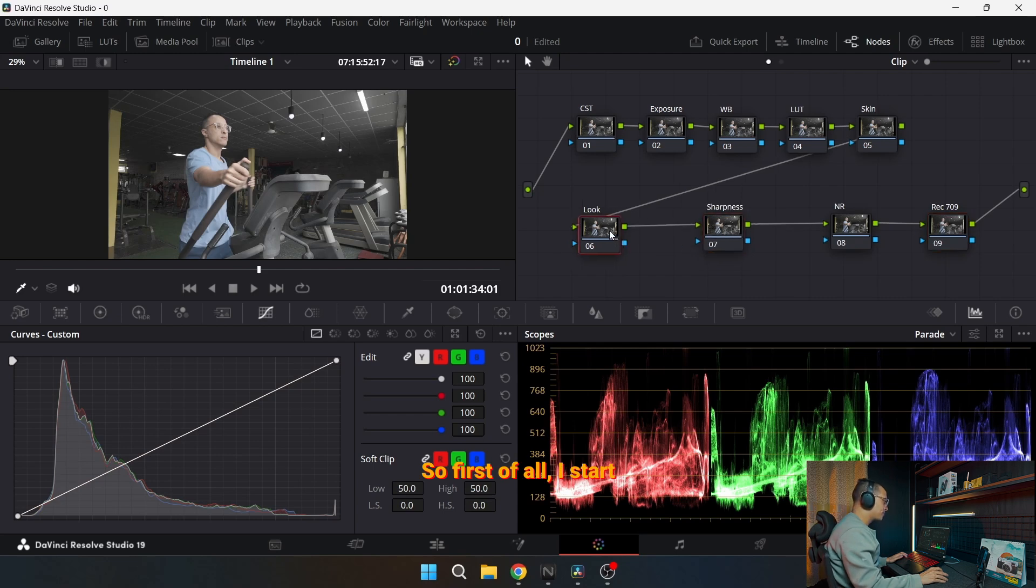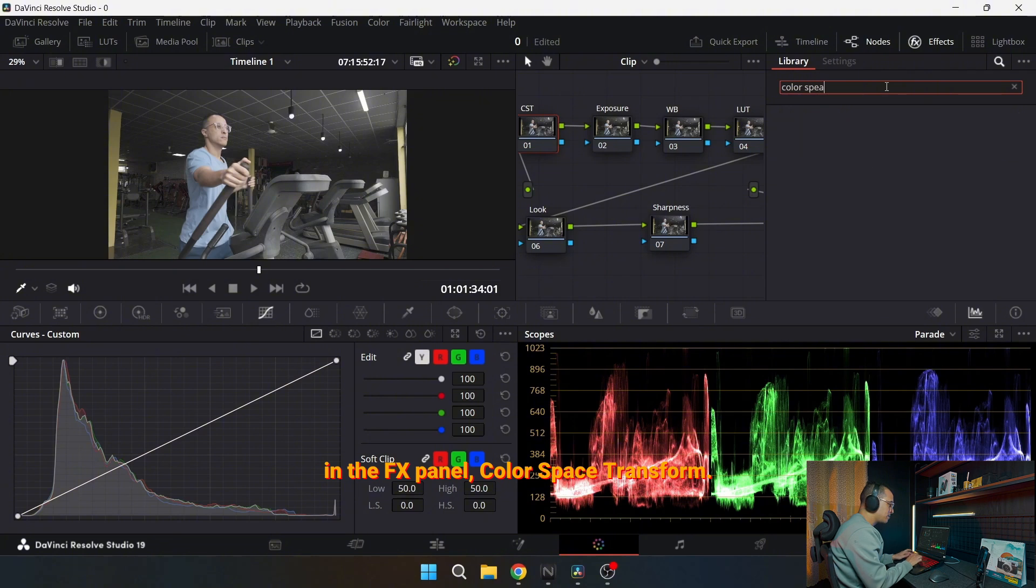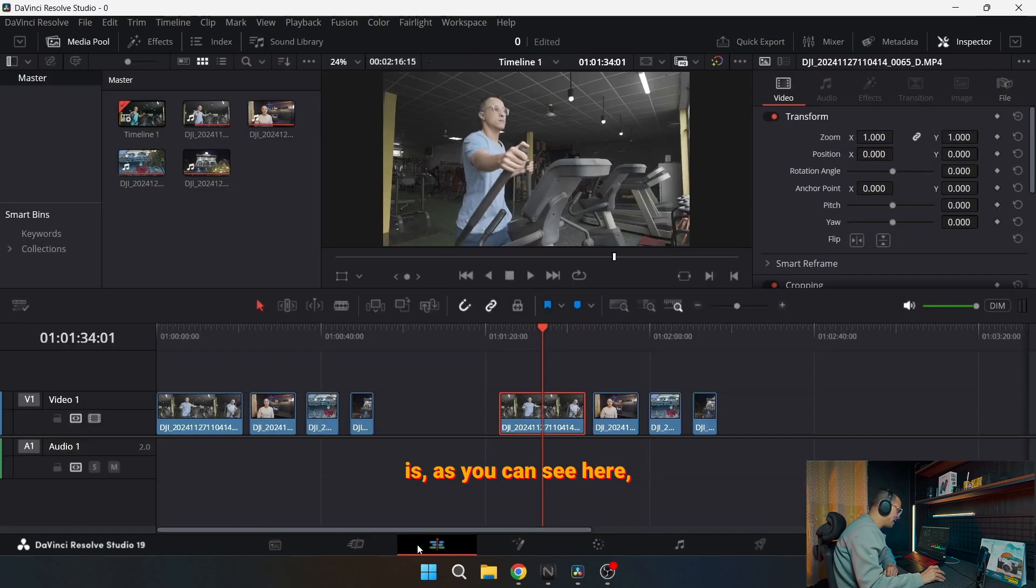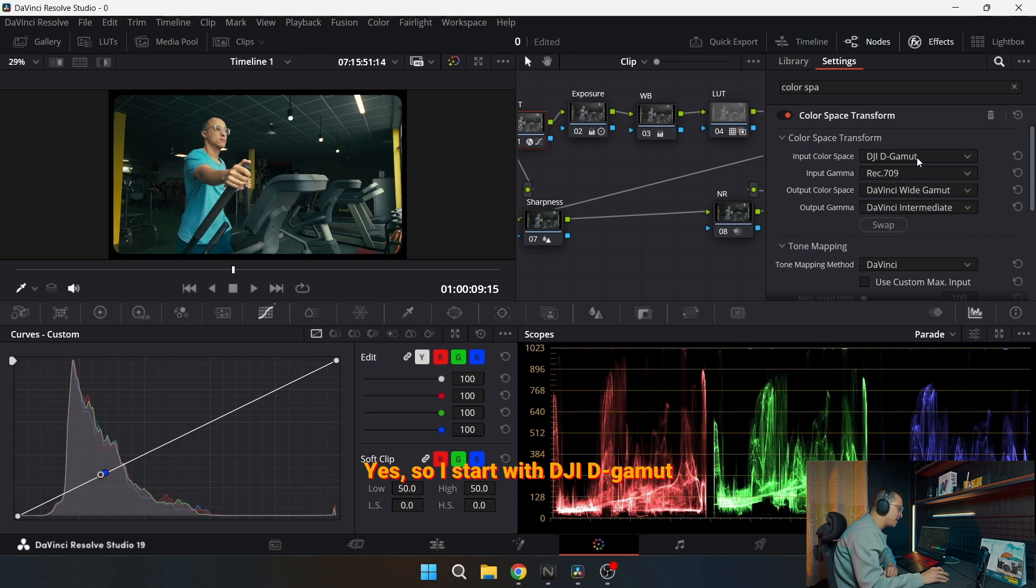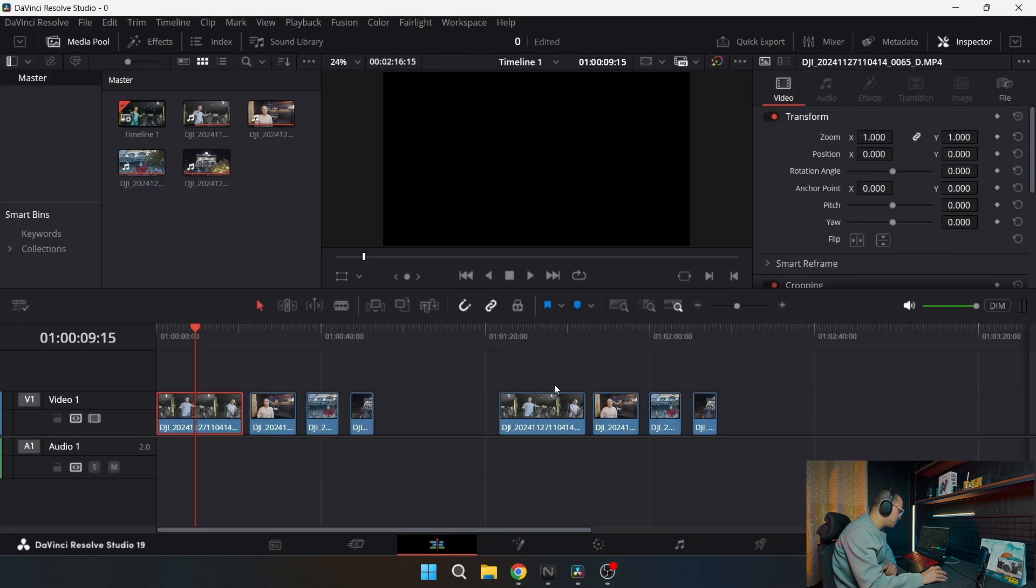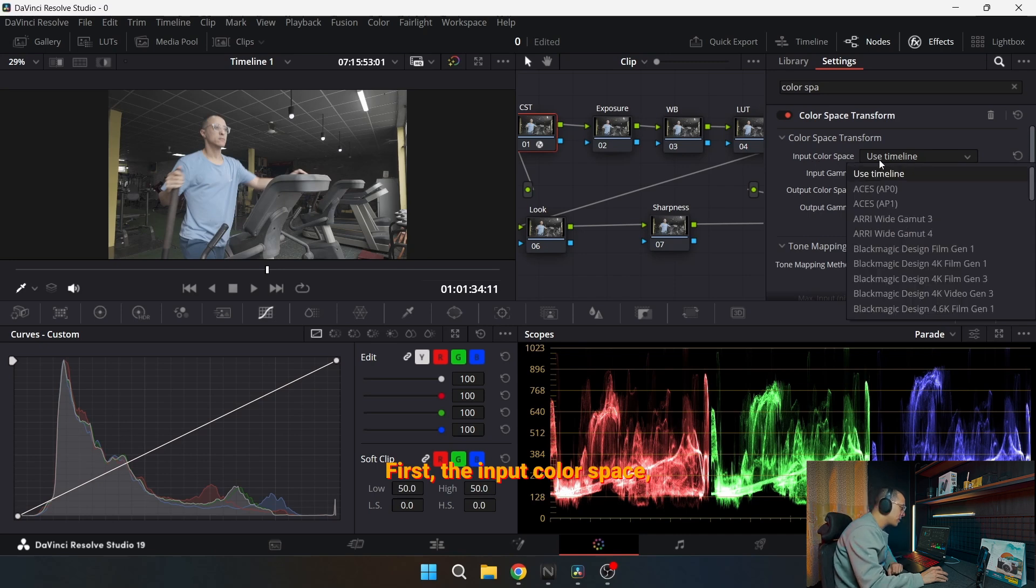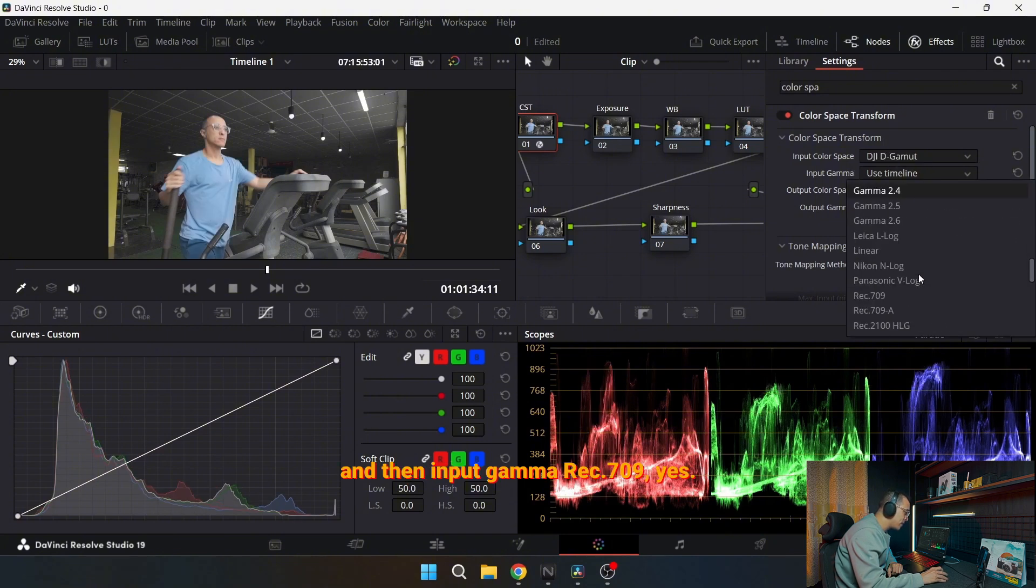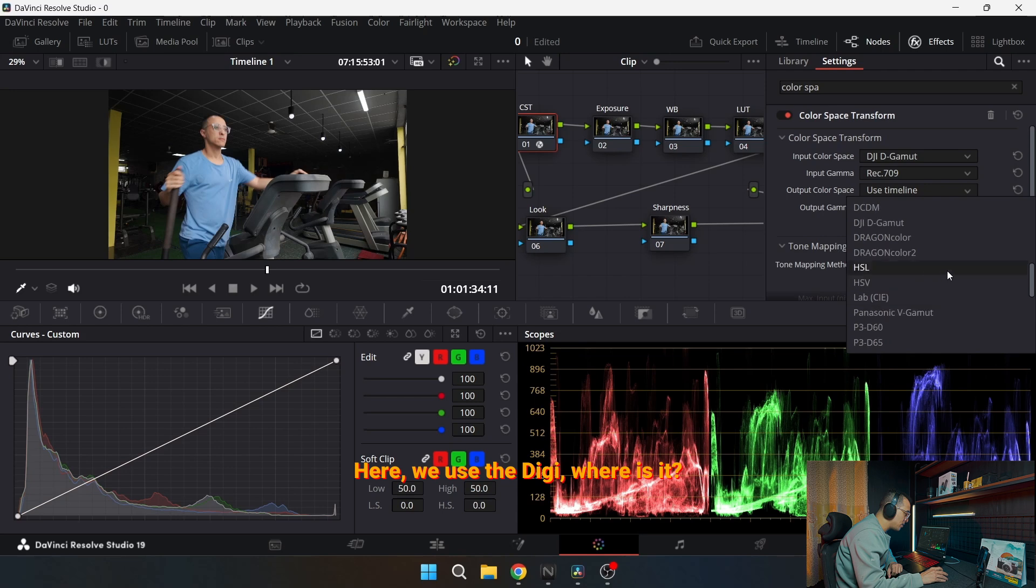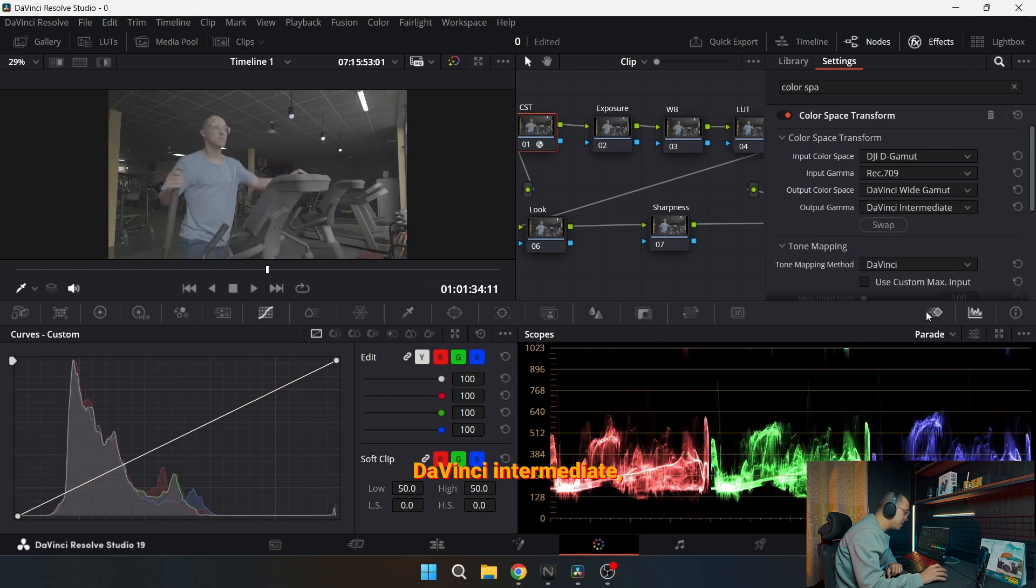So first of all, I start the first node with CST, which stands for Color Space Transform. I drag it here. So what I used to do is, as you can see here what I've done for the first one, I start with DJI D-Gamut and then input gamma I use Rec. 709, because D-Log M is a Rec. 709 with customized curve. So let's jump here and do this. First, the input color space, try to find the DJI D-Gamut, and then input gamma Rec. 709.